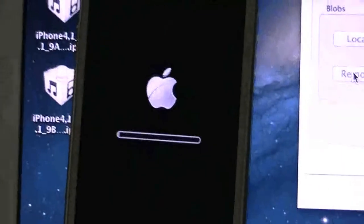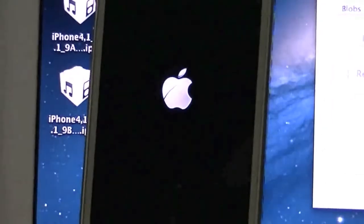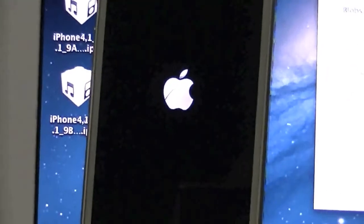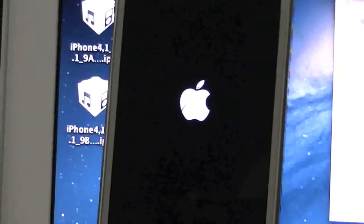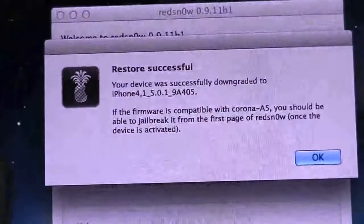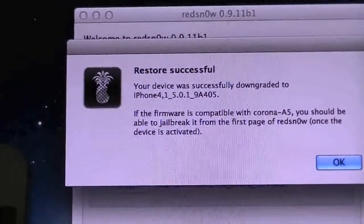The progress bar just finished and we are now successfully back on 5.0.1.